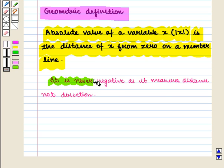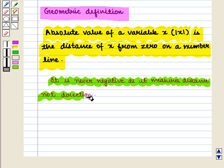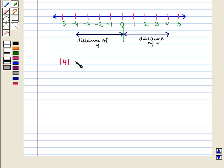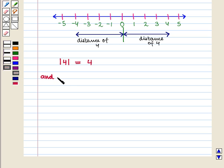It is never negative as it measures distance, not direction. This means absolute value of 4 is equal to 4, because 4 is 4 units to the right of 0. And absolute value of minus 4 is also equal to 4, because minus 4 is 4 units to the left of 0.